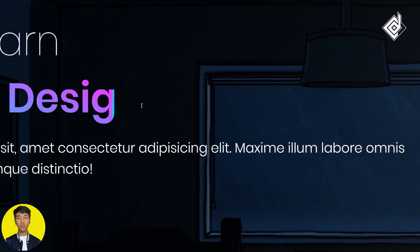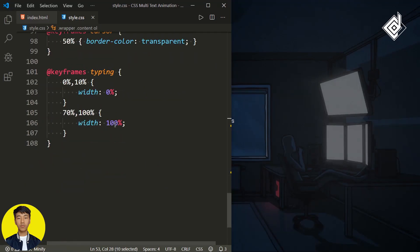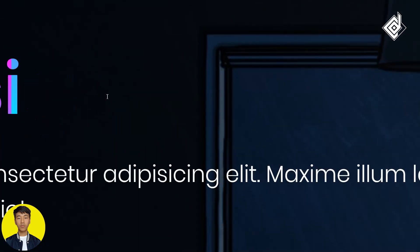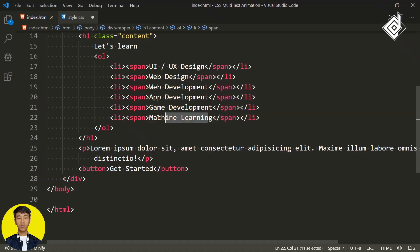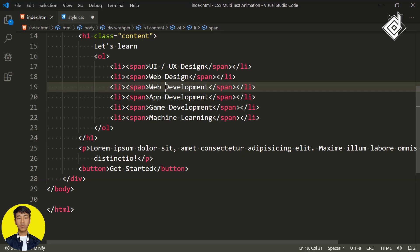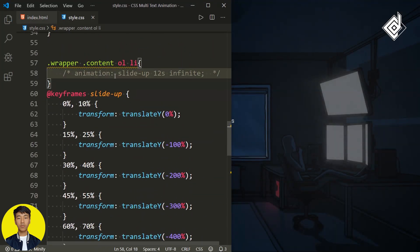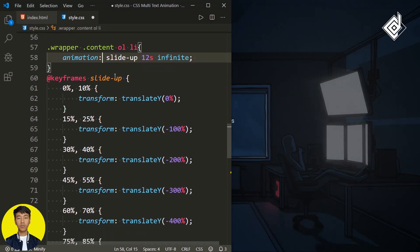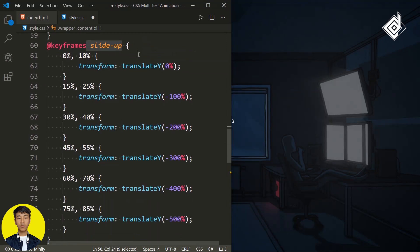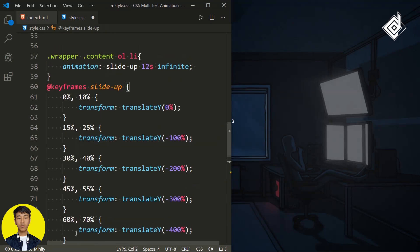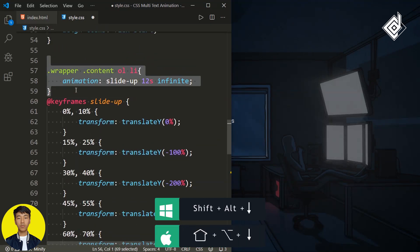But I want to give a little bit of extra gap. For that, instead of 100%, you can give 101%. Now you'll be able to see a little bit of extra gap. You can see we do have different list items where we have given different text, so we need to give the same CSS text typing animation. For that, instead of the slide-up animation, as you can see previously I had given slide-up animation for our list items with different keyframes. So you can select this code and duplicate it.